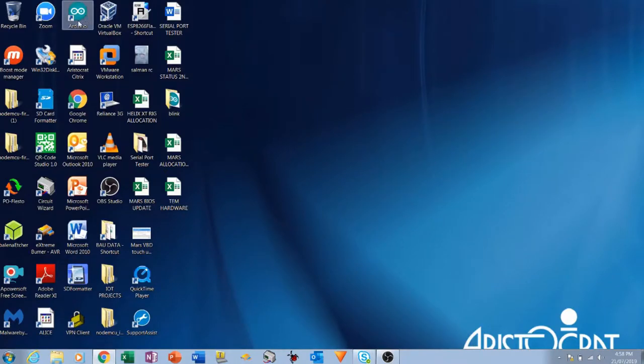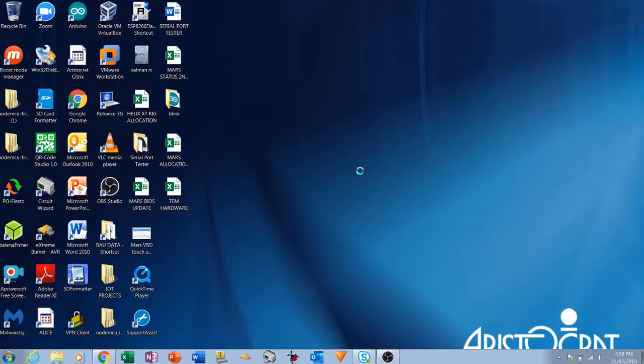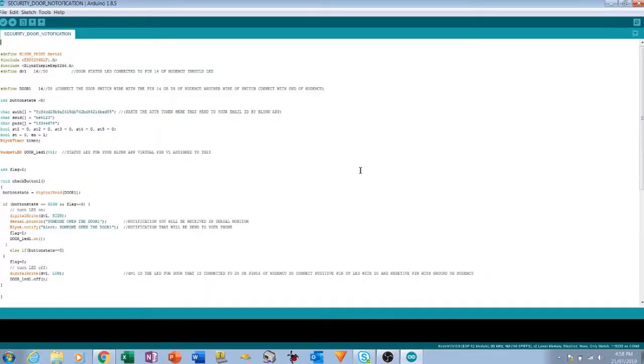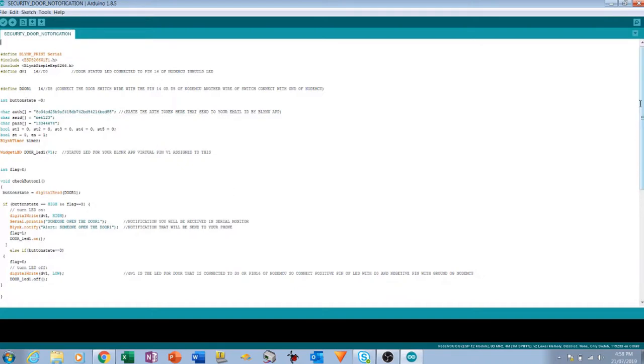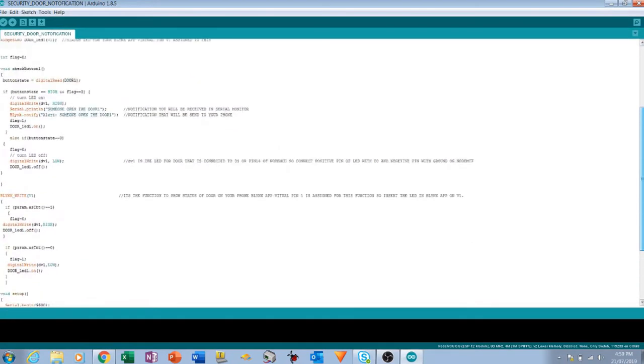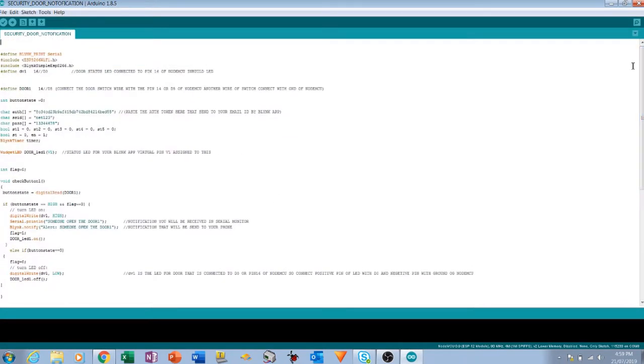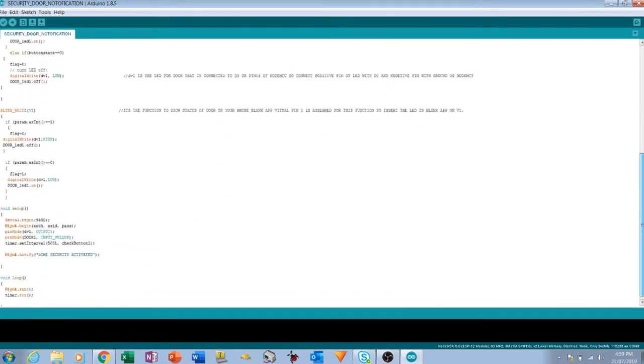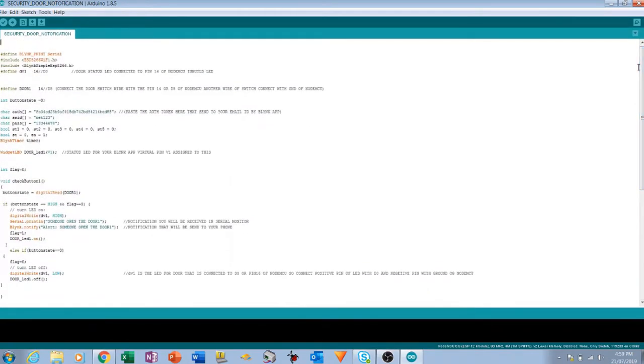Open the Arduino IDE. This is the code I have written. I will give you this code in the link in description so you can copy paste the code to your file. I will give you the project as well so you can download the project and just upload the code to the NodeMCU.